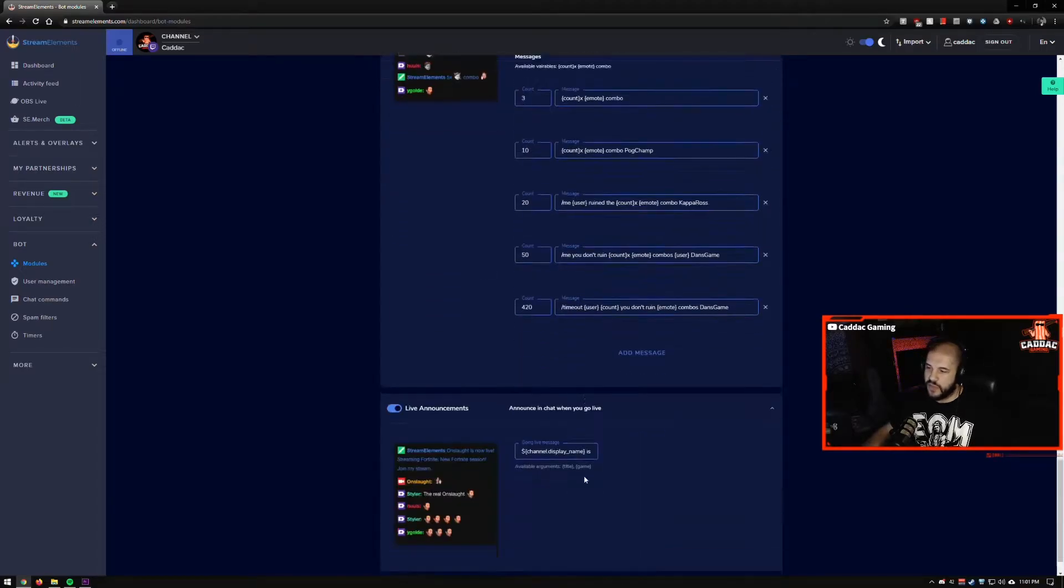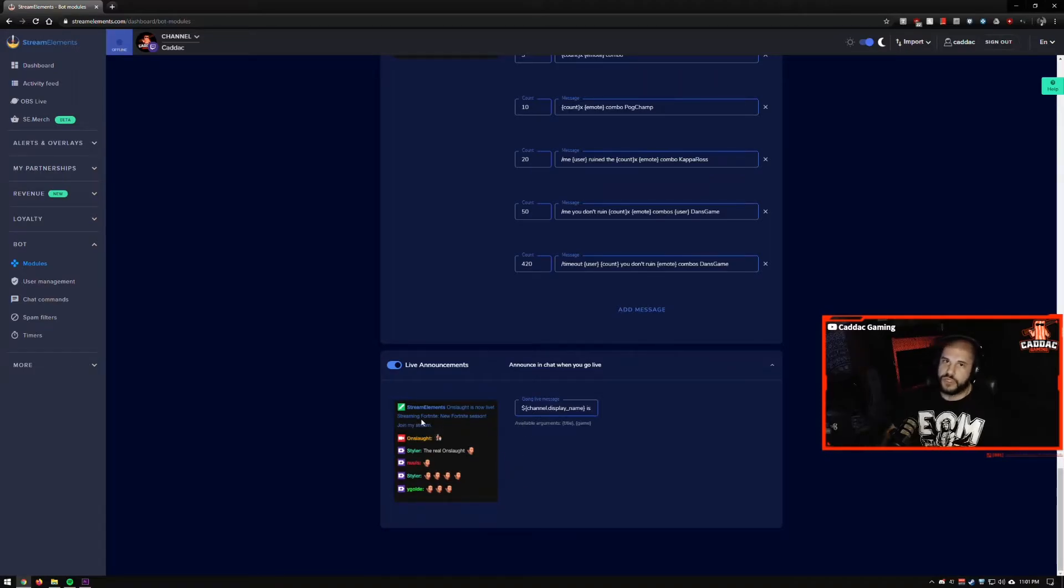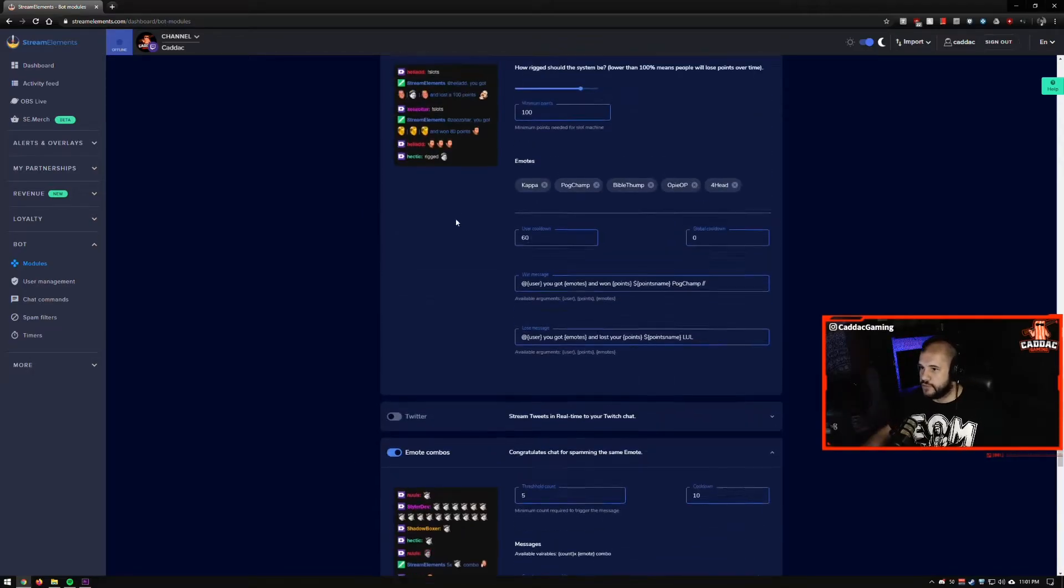And then the live announcement is just nice. It just tells people when you go live. So if you ever disconnect and then reconnect or whatever, it just throws a little message in the chat. So that one's really great.